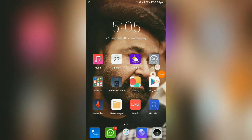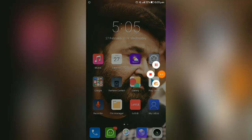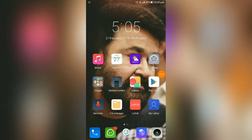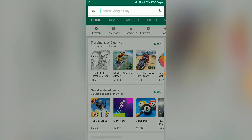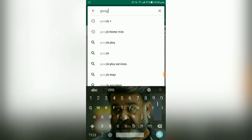Please open the Play Store. Let us search for the Google keyboard. I will show you the Google keyboard — it is the Gboard.